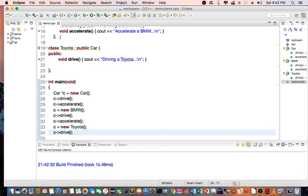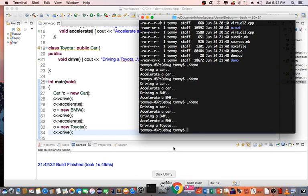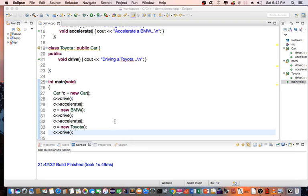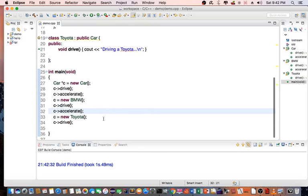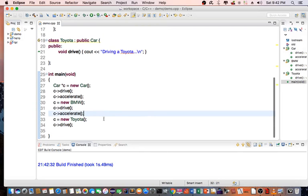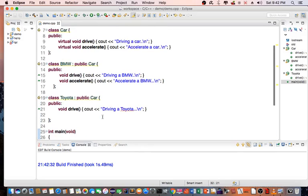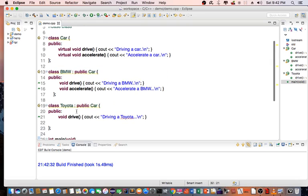Recompile, then take a look at the demo. It says I'm driving a Toyota. So that's what we expect because the drive method is being overwritten in the derived class.